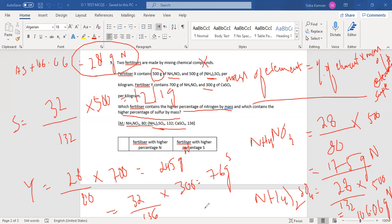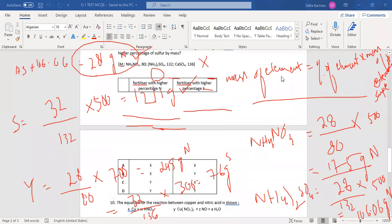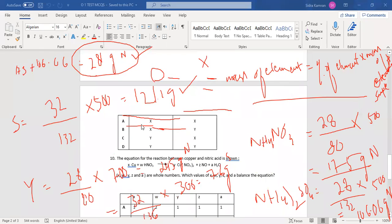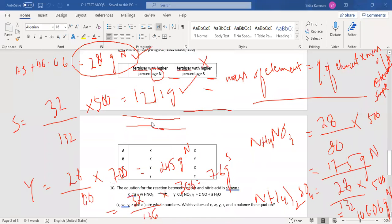So who has more? For nitrogen, X is obviously more (281 vs 245). For sulfur, X is also more (121 vs 76). So X has higher nitrogen percentage and X has higher sulfur percentage. Looking at option A, it shows X has more nitrogen and X has more sulfur — option A is the correct answer.